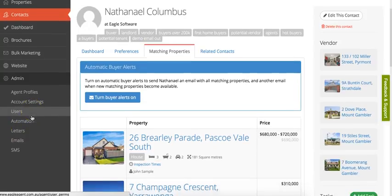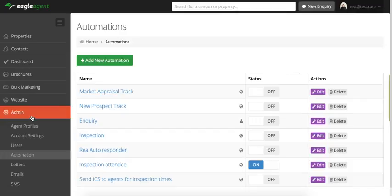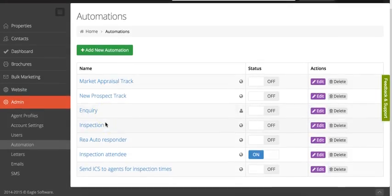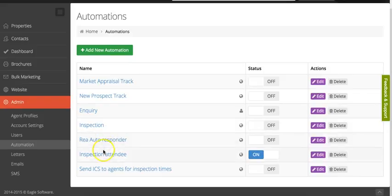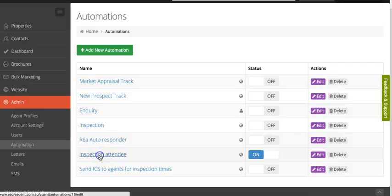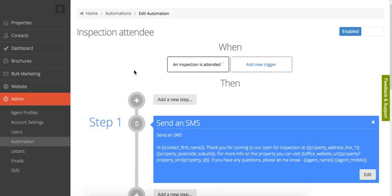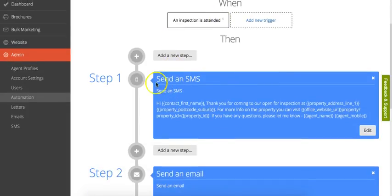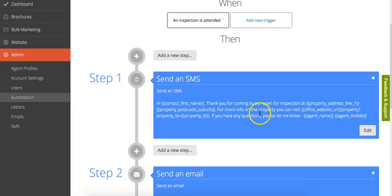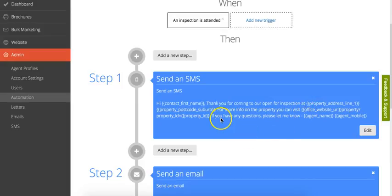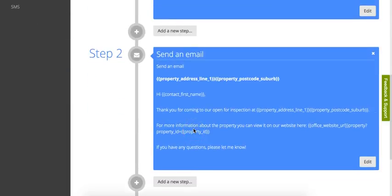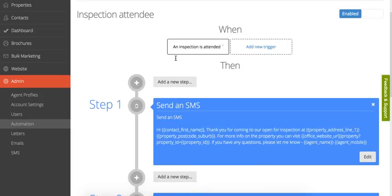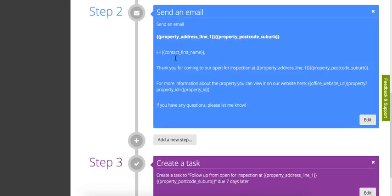The other really cool feature we've got is automation. Automation allows you to customize what happens when certain events happen in your office. For example, let's have a look at this inspection attendee automation. When an inspection is attended—when someone comes into your open for inspection—first they'll be sent an SMS saying, 'Hi,' and then the person's name, 'Thank you for coming to our open for inspection,' and then it will have the property address. 'For more information, you can visit,' and then it's got the office URL. 'Any other questions, please let me know.' So that's an SMS that gets sent as soon as you log the person in on the inspection app. And an email as well. So this automation, when someone comes into an inspection, it'll send them an SMS and then send them an email. Then it will create a task to follow that person up in seven days time.